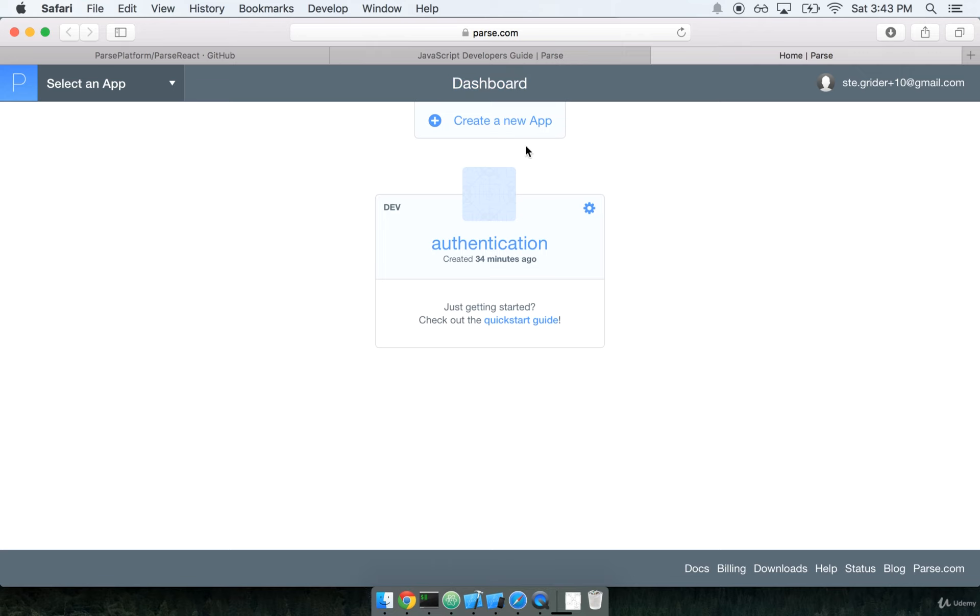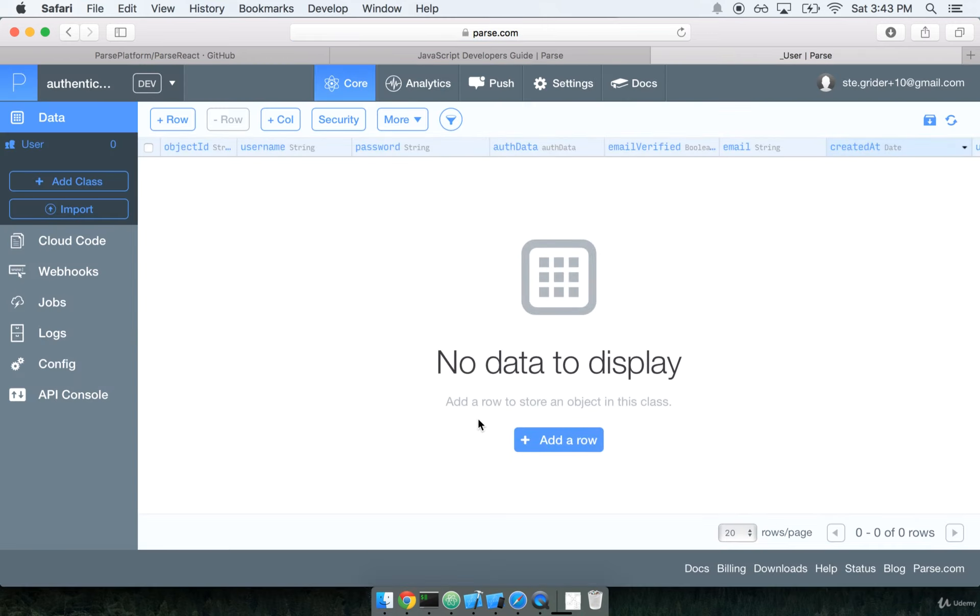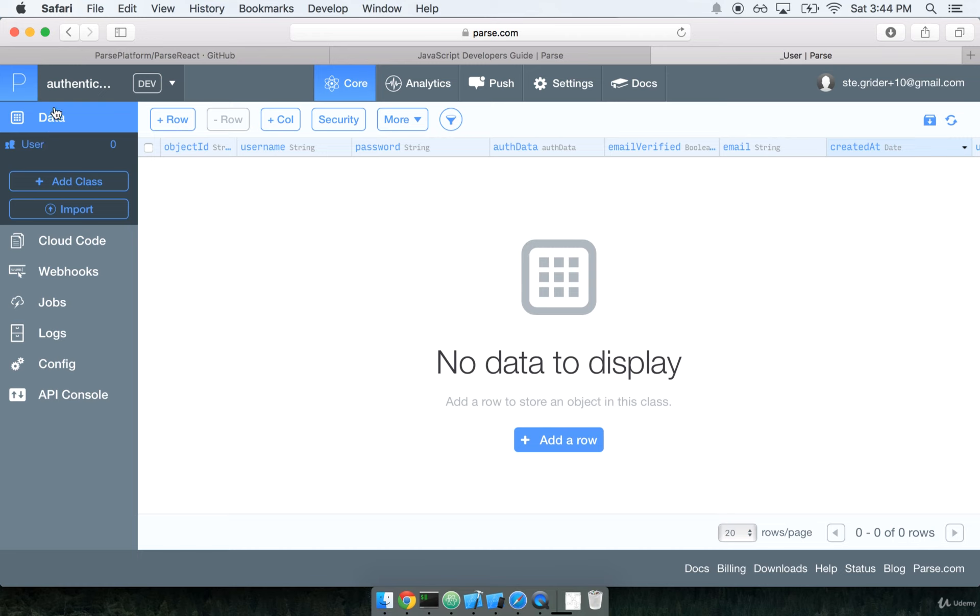So the dashboard shows all of your running applications, and you can see that right now I have one application, just my authentication application, which I created just a couple of minutes ago. So let's go ahead and we'll click on the bottom left, Core. So by clicking on Core, it will take us to the Parse Management Console for Core Feature Set. And the Core Feature Set is basically like the core stuff that Parse does. There's some data in here, which is what we're really concerned about, and there's some other features in here. And at the top, you can also see, we could also look at some analytics,